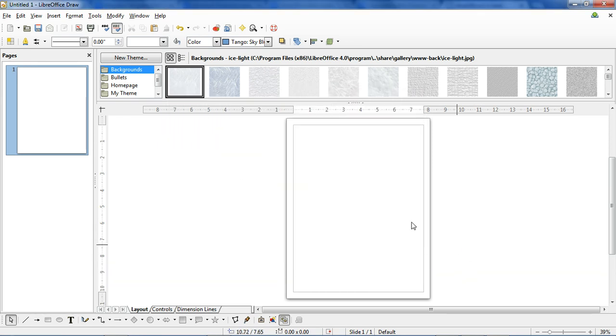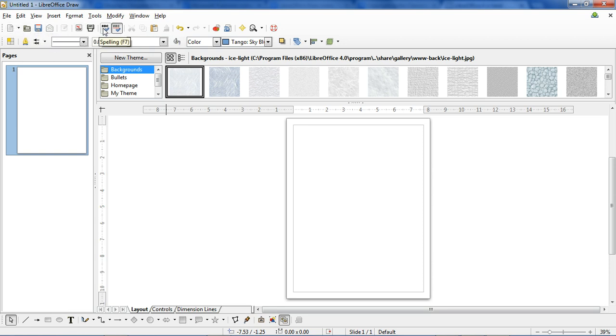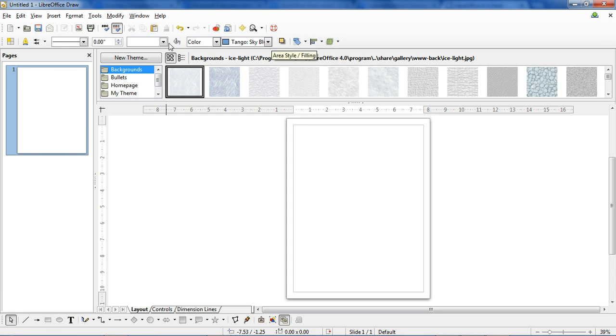As with all programs, I recommend the first times you use it, you go through, highlight each of these buttons, see what the shortcuts they recommend for them are, to get a sense of what each button does and where you can find it.